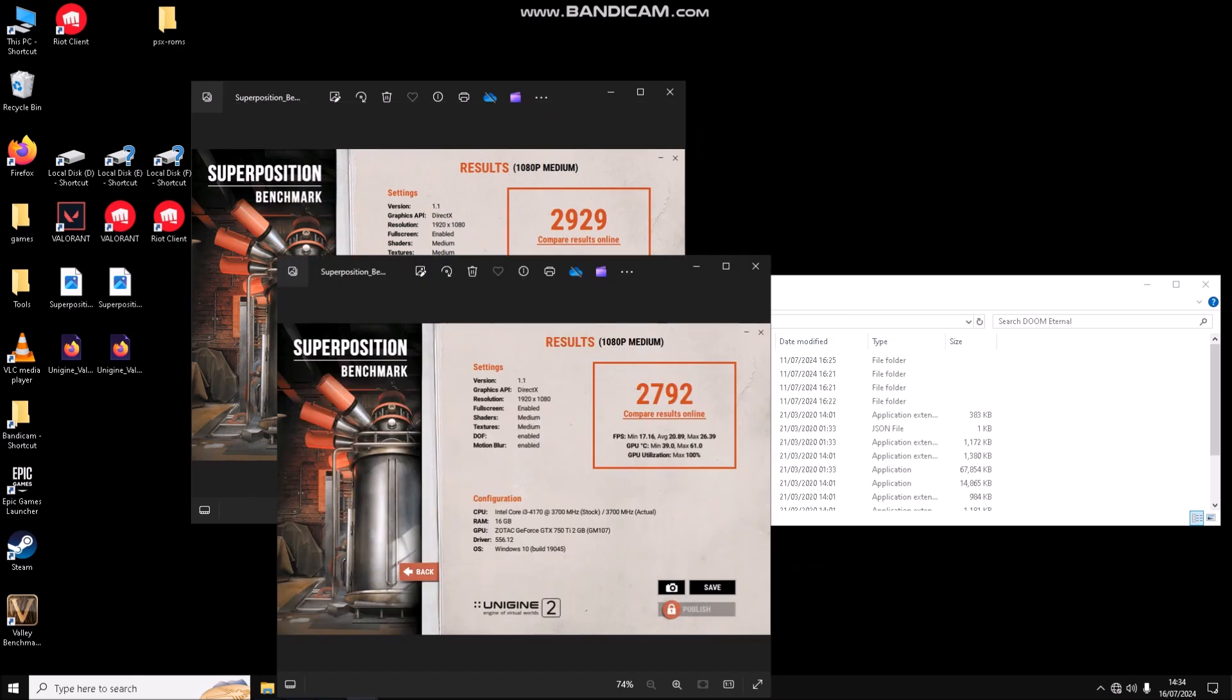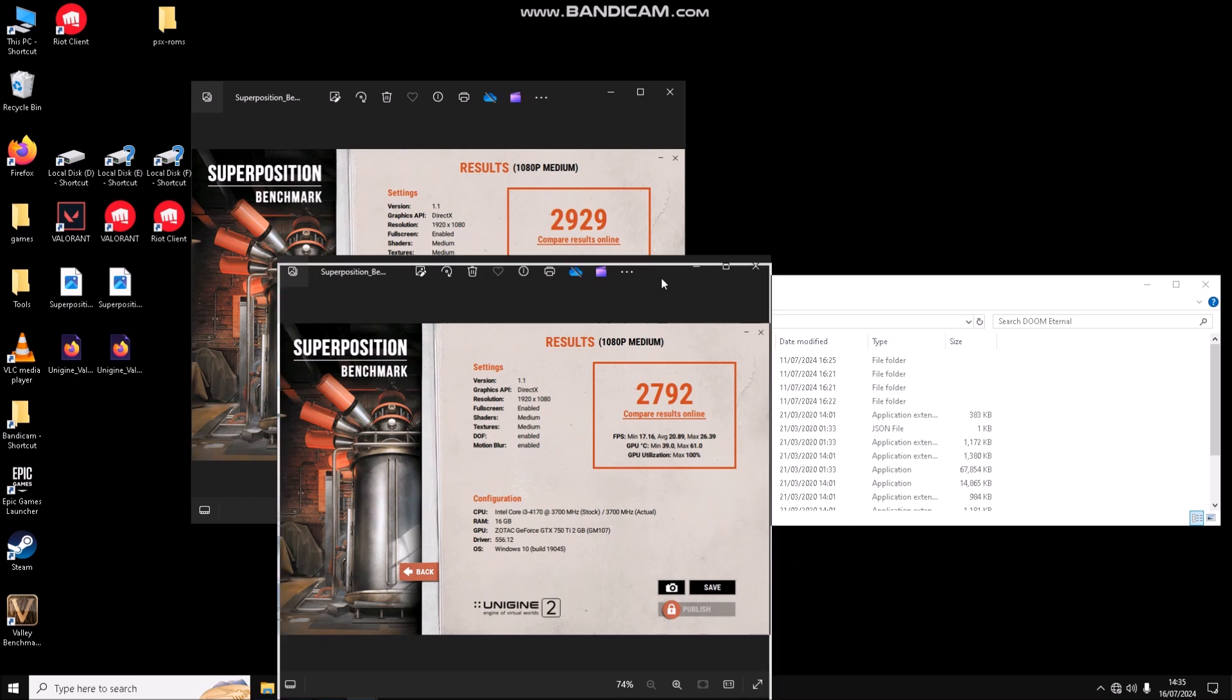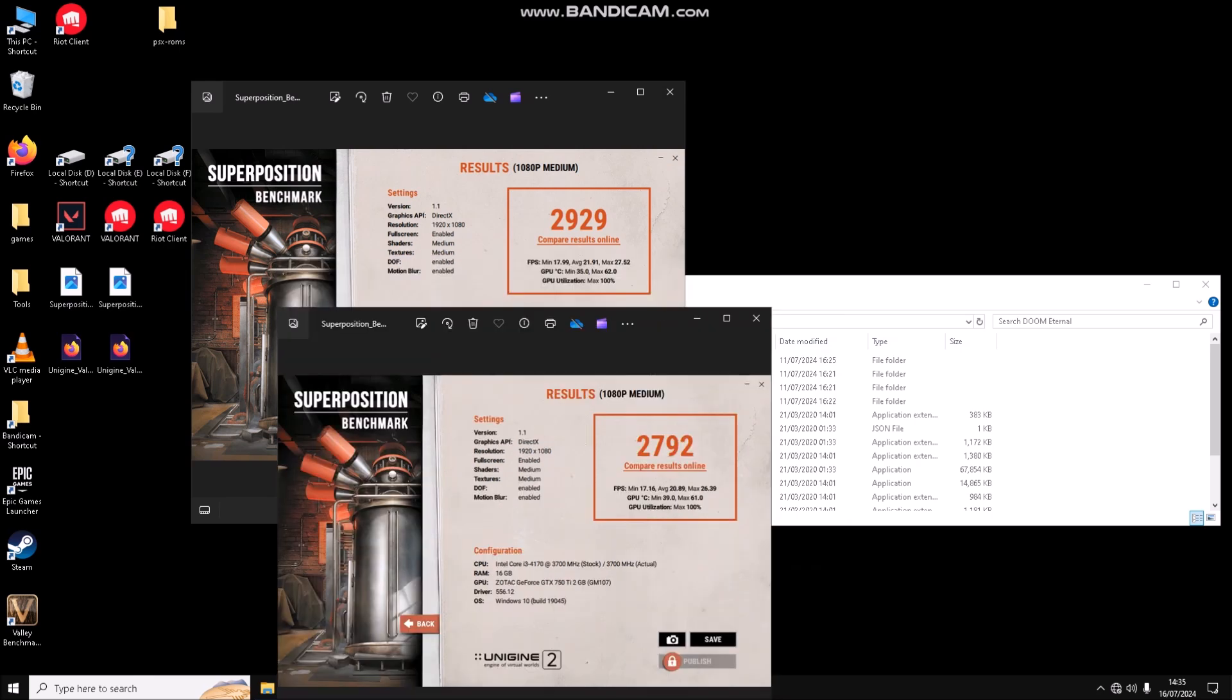Superposition scored 2929 without recording and 2792 with Bandicam recording. Average FPS is 21 without recording and 20.89 with recording, which is quite acceptable.